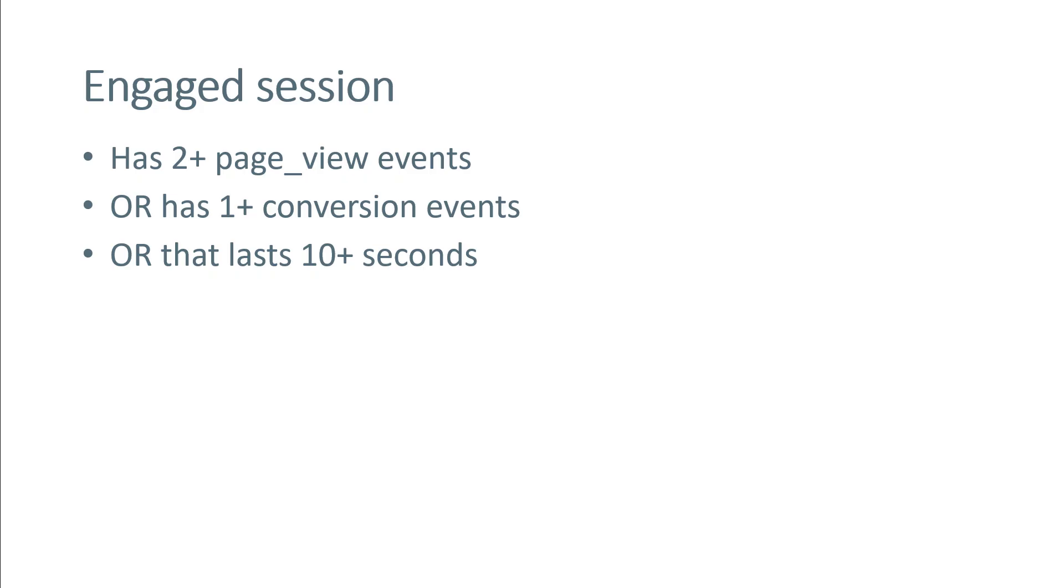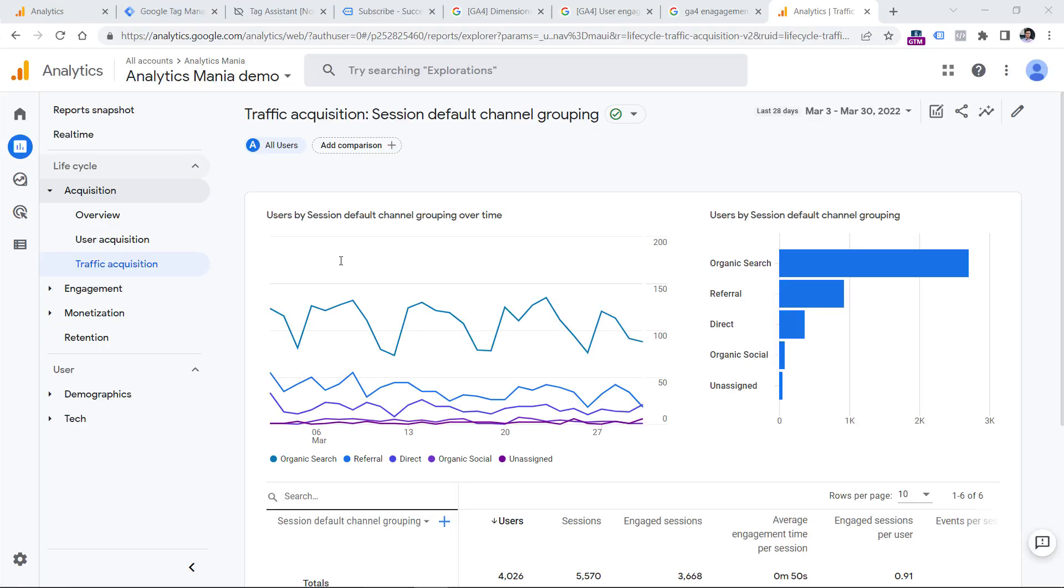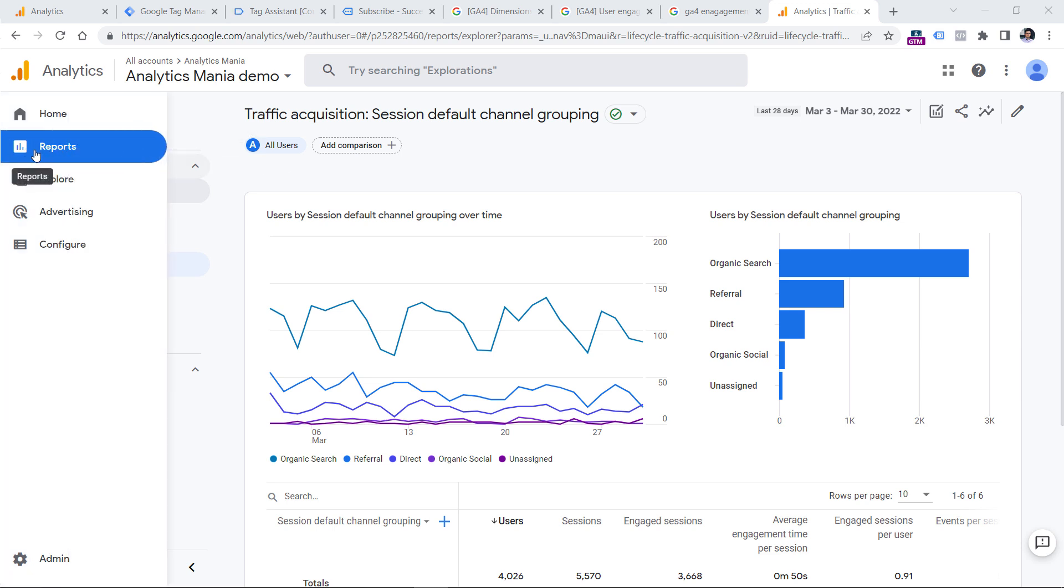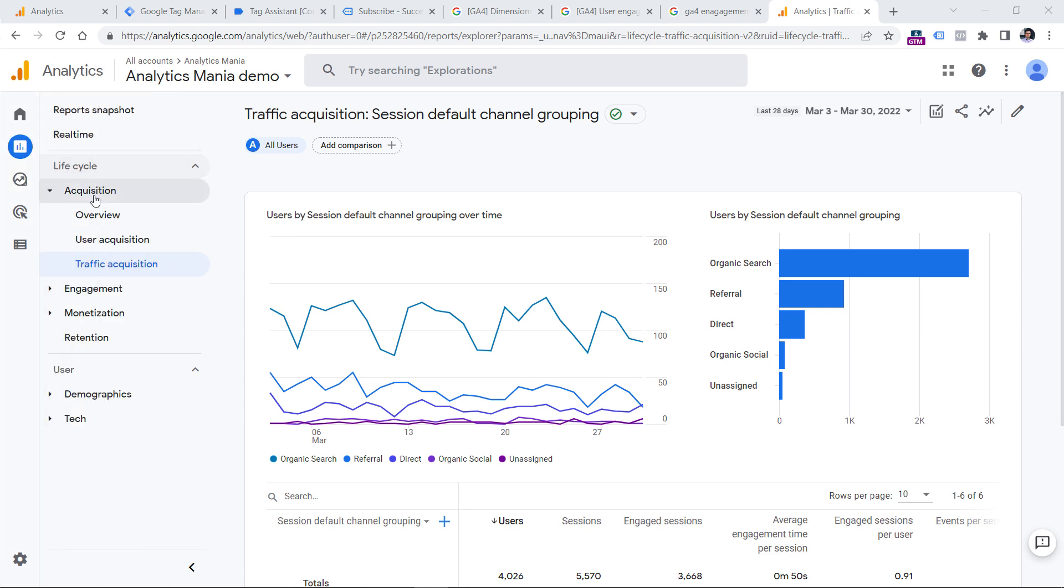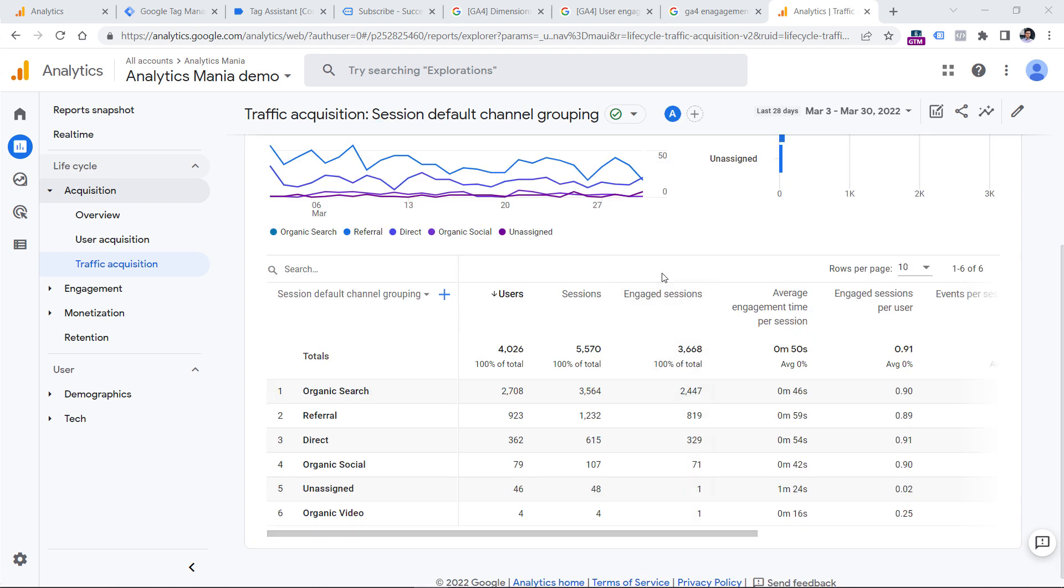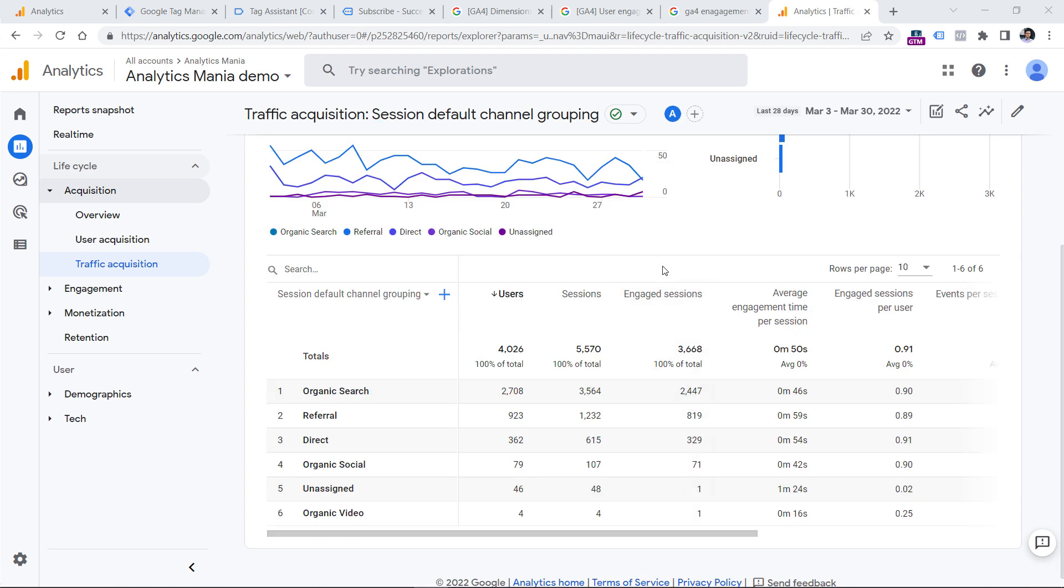So if a session meets at least one of these conditions, that session is engaged. And that's when we can take a closer look at certain engagement metrics. You can go to reports in Google Analytics 4, then acquisition, traffic acquisition, and the first engagement metric that you will see is engaged sessions.